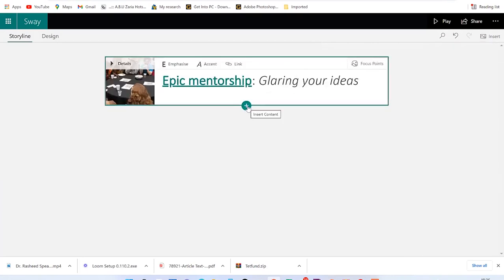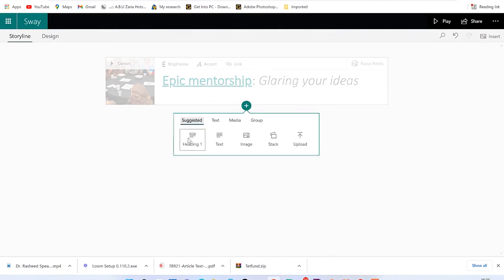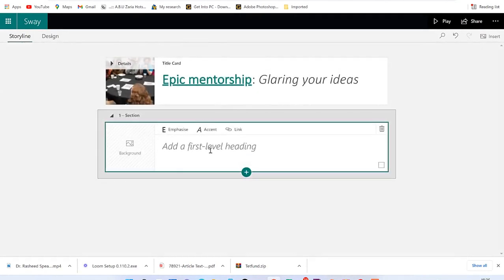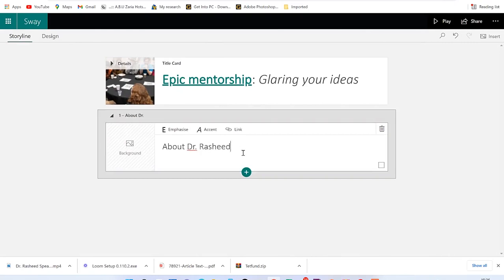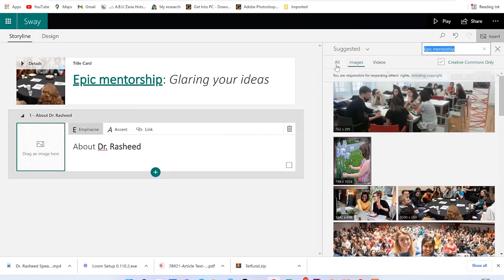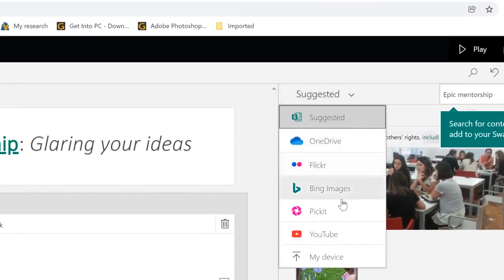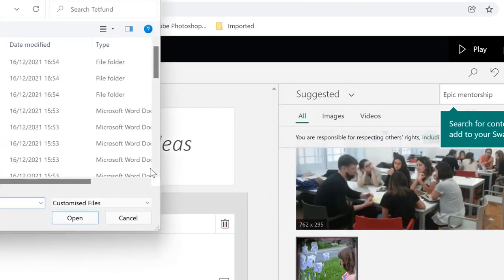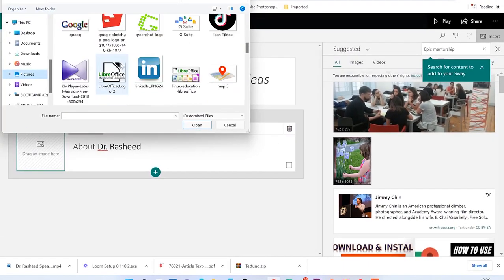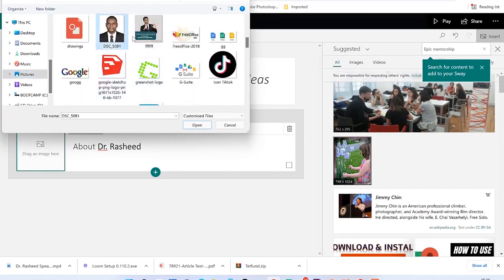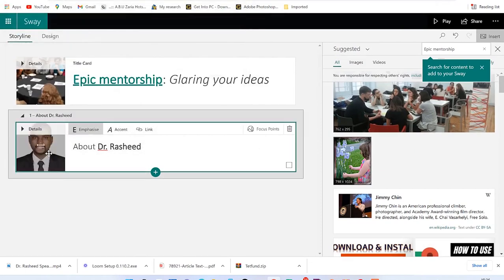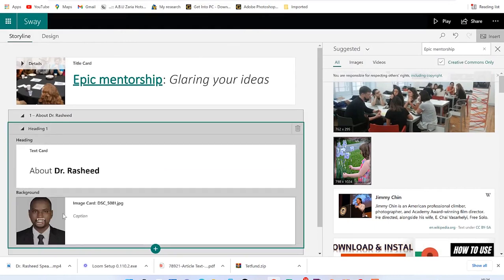You can click to add more content. For example, add a heading — let's say 'About Dr. Rashid.' You can put some emphasis and a background. If you have an image you want to bring in, you can check Suggested, or bring images from OneDrive, Flickr, Bing Images, YouTube, or from your device. Let's take a photo from the device and bring it in — you're free to check the photo details.